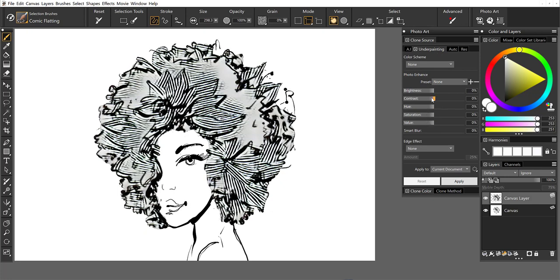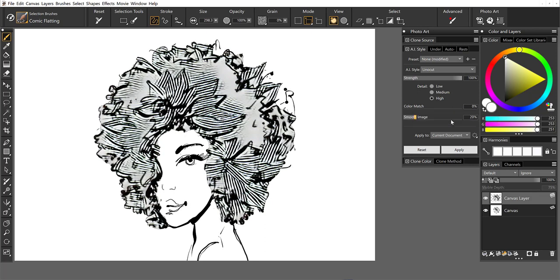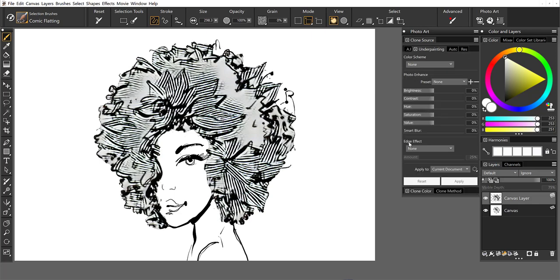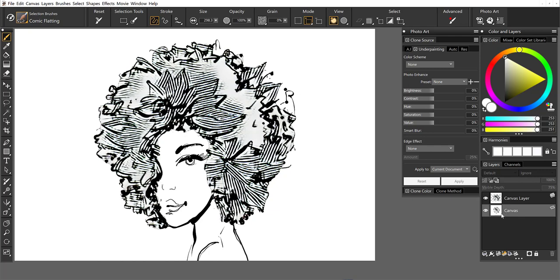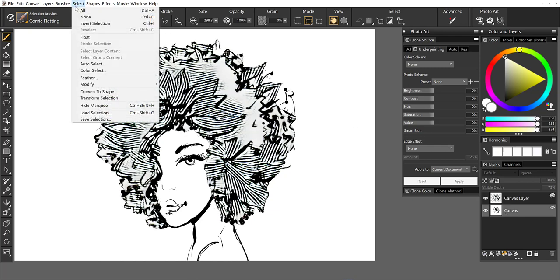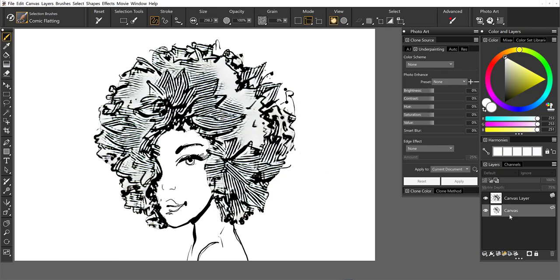And once you start making adjustments, I made adjustments to the sliders within the AI style and I can apply to the image. I can also go to underpainting here and I can start making adjustments here as well. Now this is black and white, so it's probably not going to do too much. But let's go ahead. I'm going to click on the canvas and I'm going to load the hair selection once again.